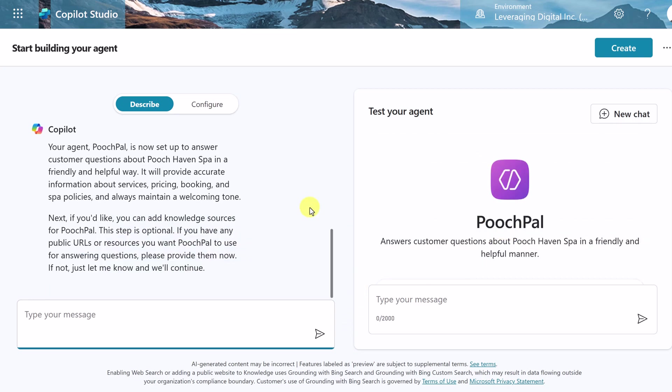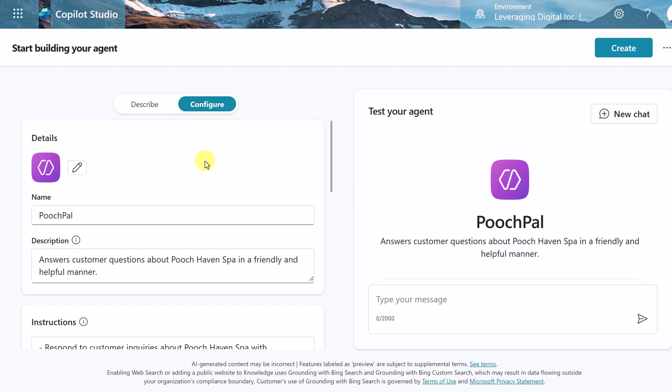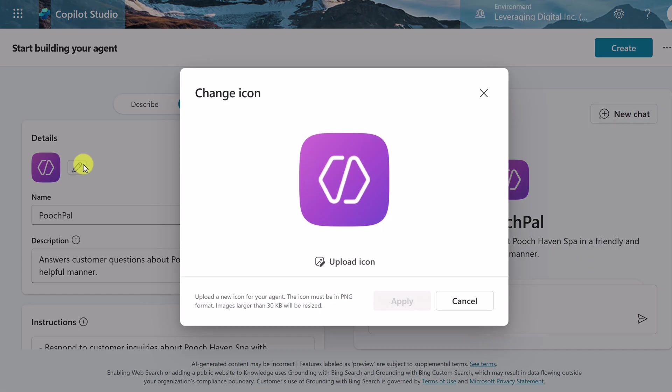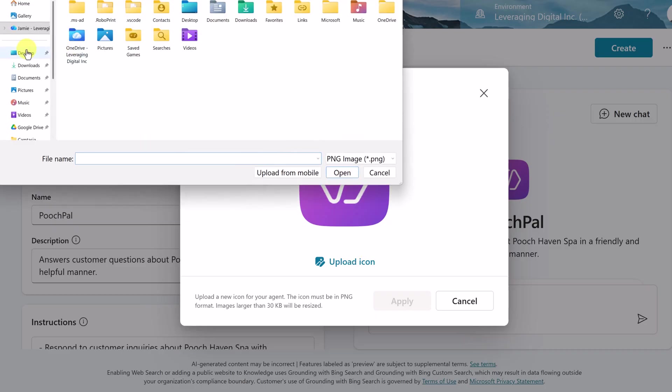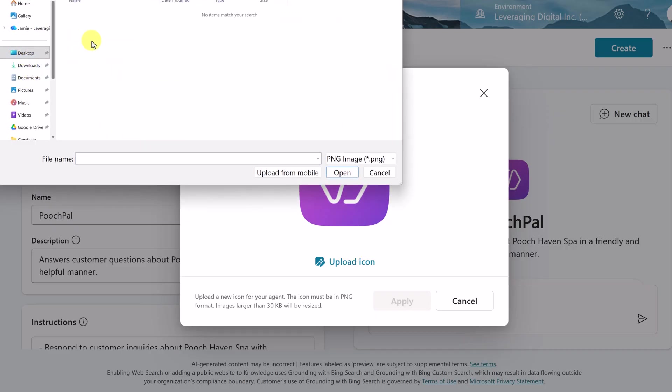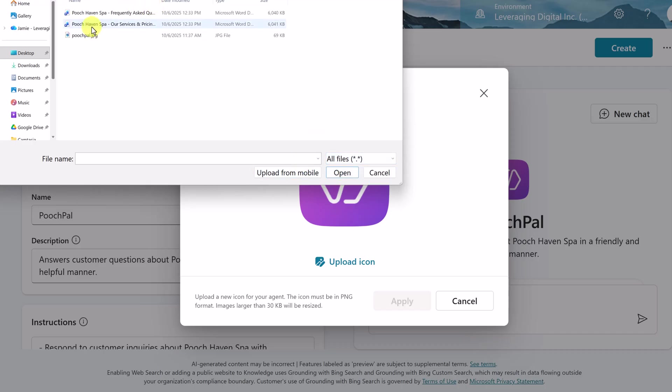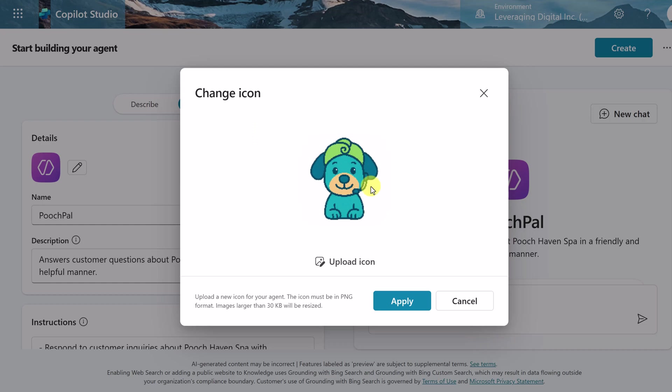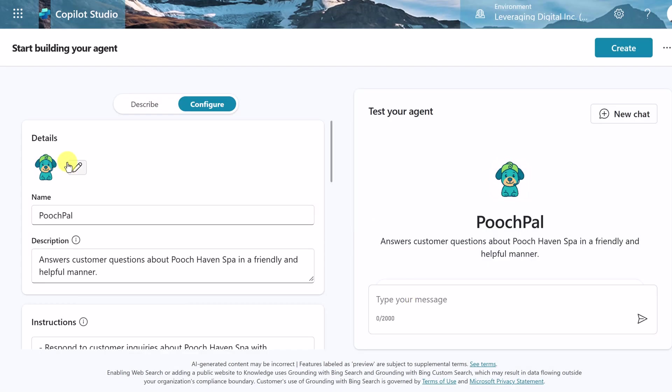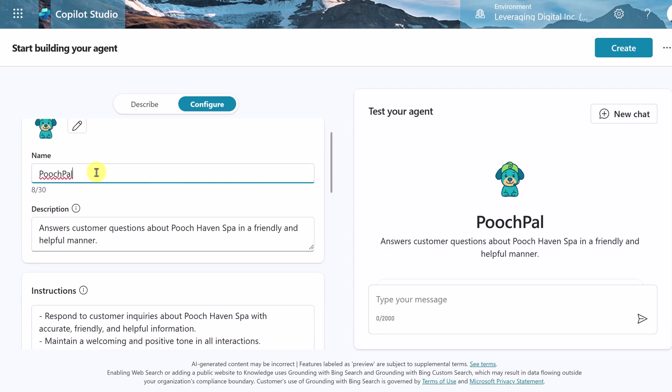Just like before, I'm going to go to configure here. And I want to change a couple things because the one thing right away, I don't want my agent icon to be looking like this. So I'm going to hit edit and I'm going to upload an icon. I have one ready here. So I'm just going to go to my desktop to PoochPal. I believe I had a JPEG. That's why it didn't show up the first time. So I'm going to grab this. And here it is right here. I'm going to put apply and I have my icon.